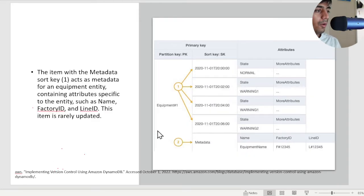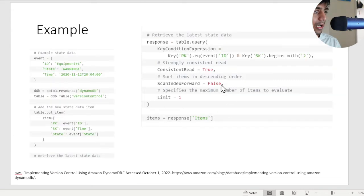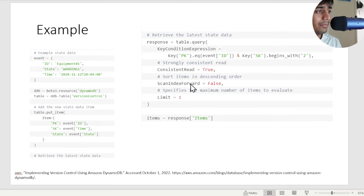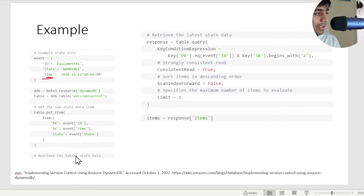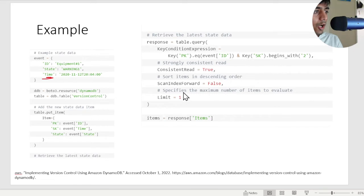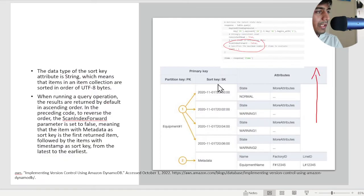If you observe carefully, if I want to retrieve the latest copy of the data, the author shows a code example as well. For example, the author first inserts the data into DynamoDB, and then if you observe, the author specifically says scan index forward is equal to false. Now what does that do? I'll try to explain.